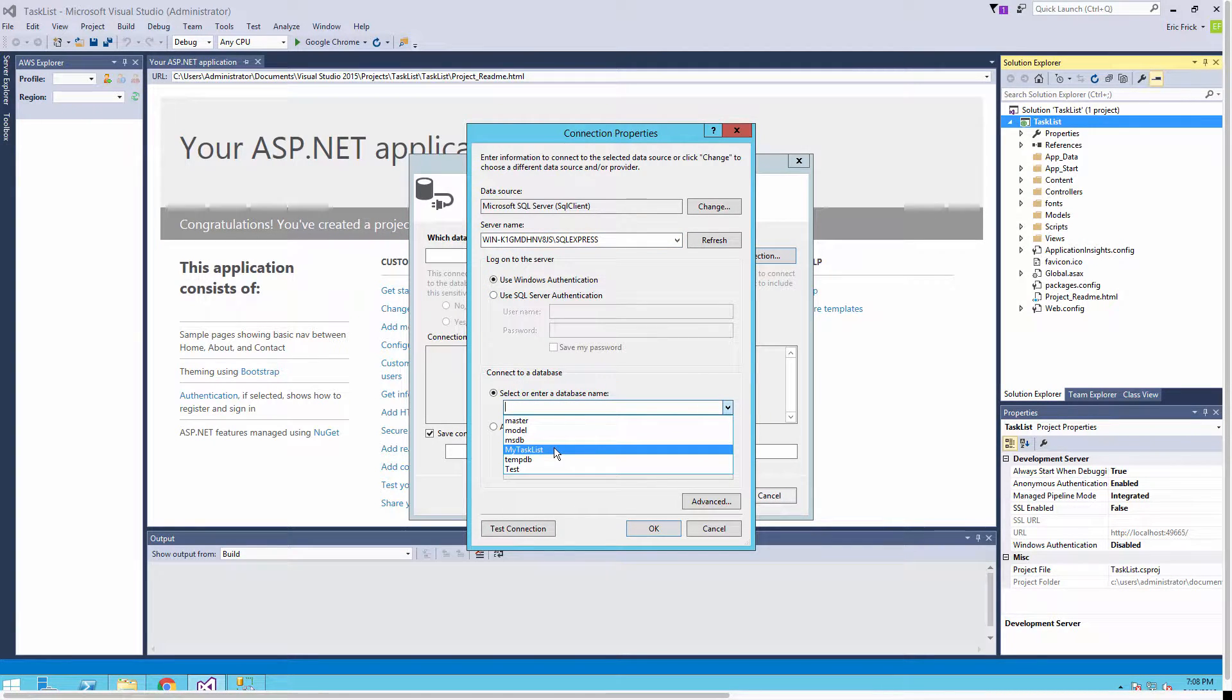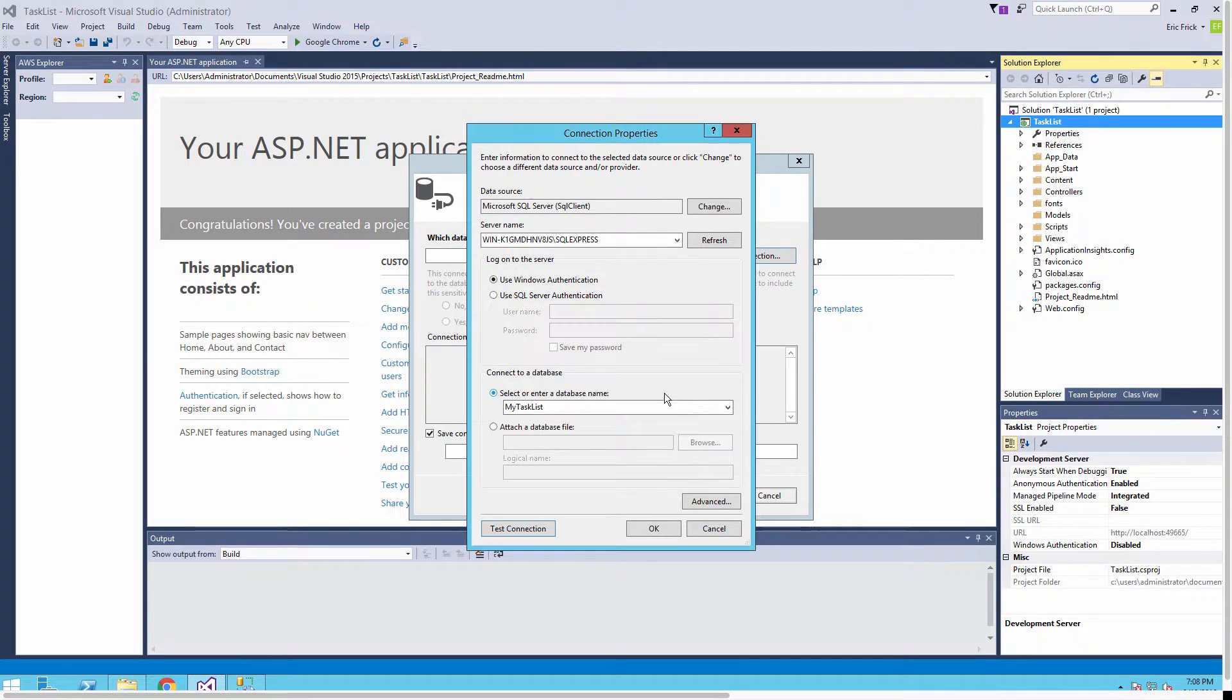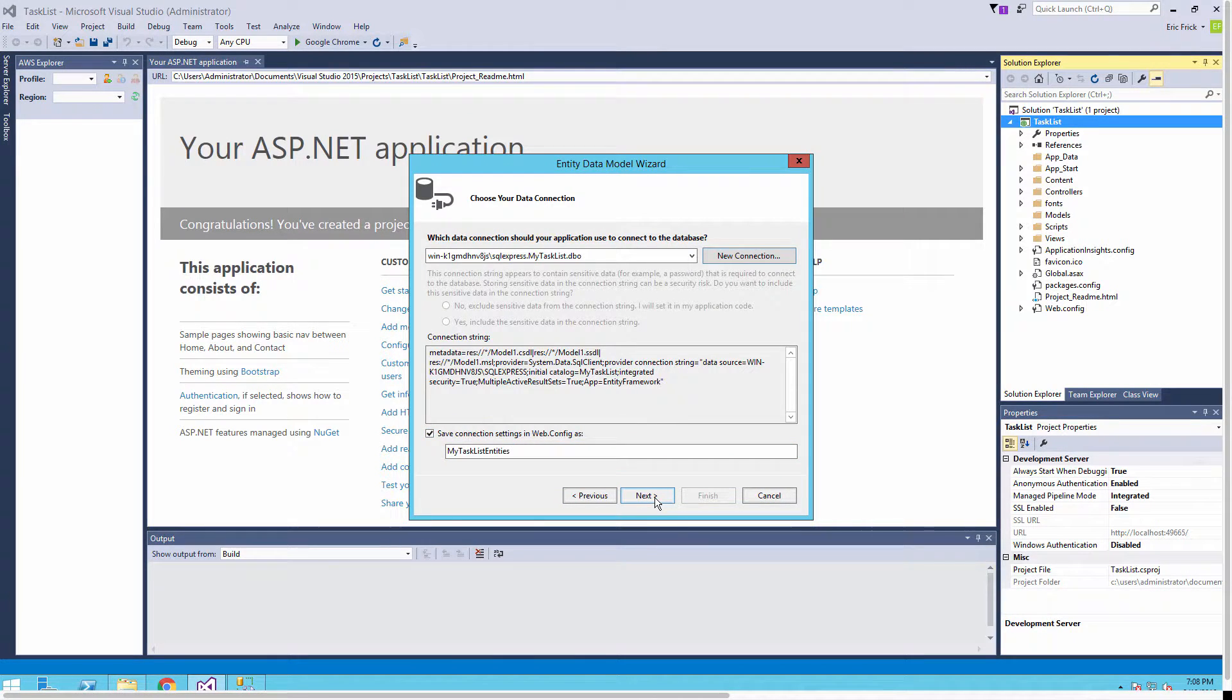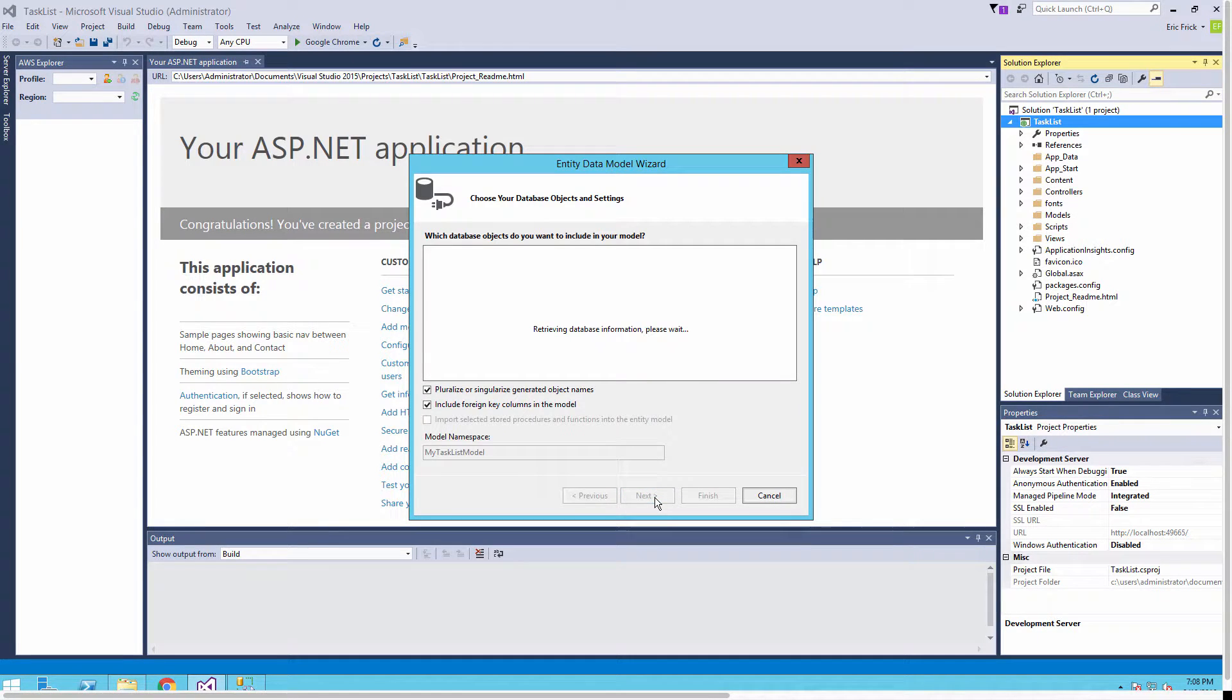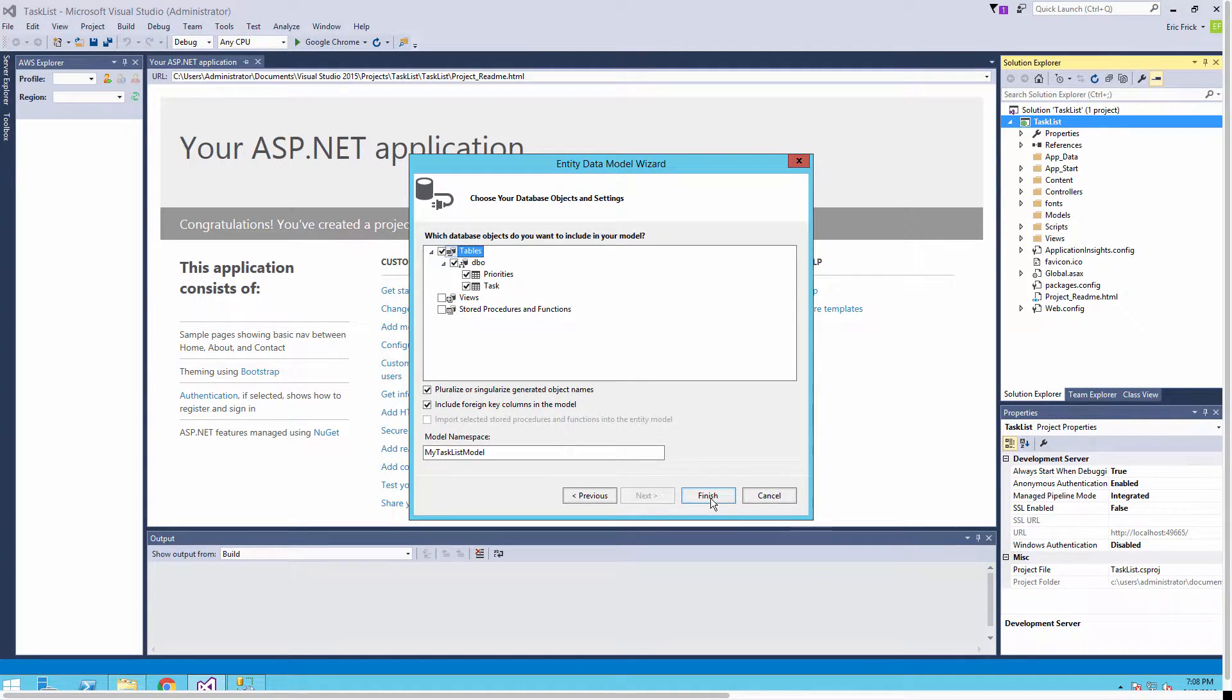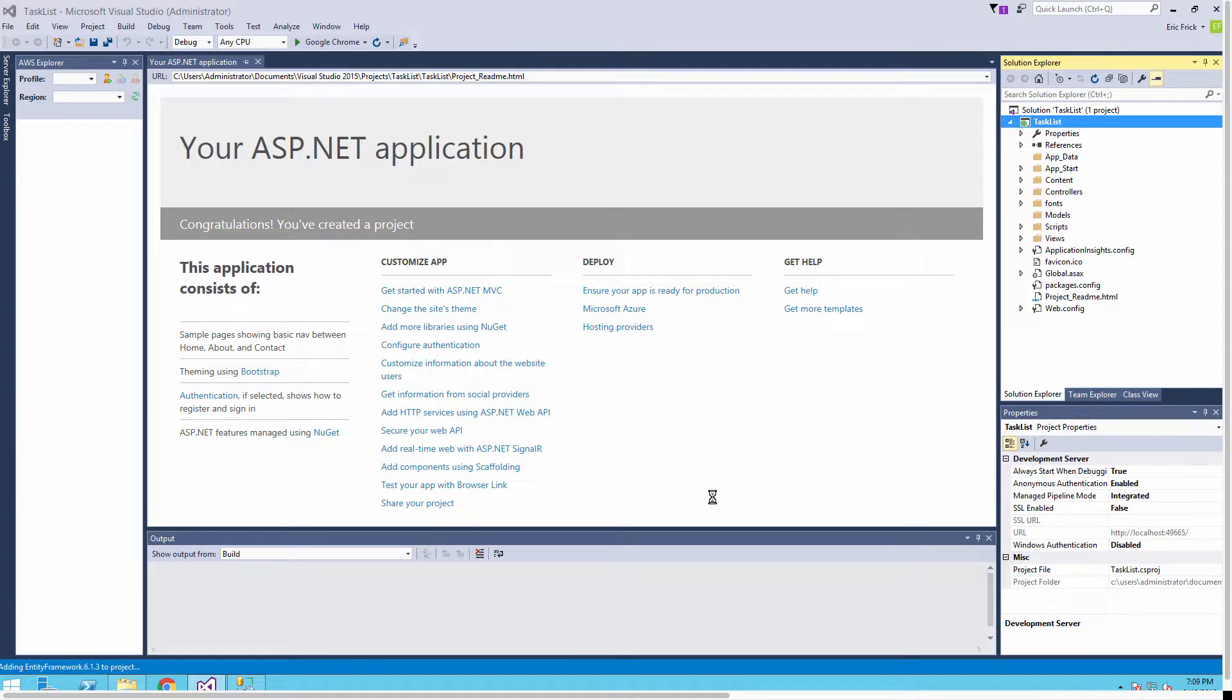Now you'll notice all the databases in my server come up. I'll select the database that we created in the previous lesson and test that connection - looks like everything's good. I'll select Next. In this dialog we want the latest version of the Entity Framework. Now it's going to ask us what do we want to import - I want to import the two tables that we created, so I'll select all of the tables and select Finish.